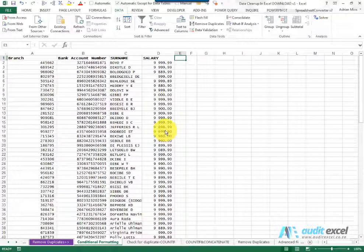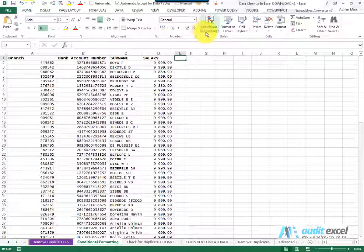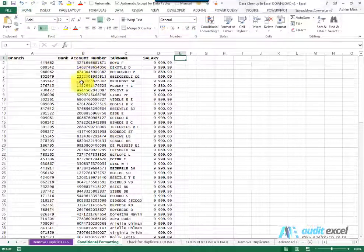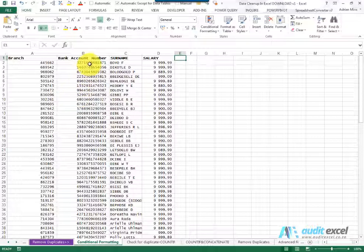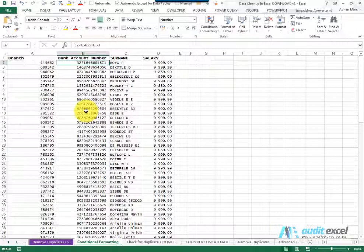One of the easiest ways to identify duplicates is to use the conditional formatting tool. For example, here we've got a whole bunch of bank account numbers, but we're worried that some of these bank account numbers are duplicated. We're looking for phantom employees.